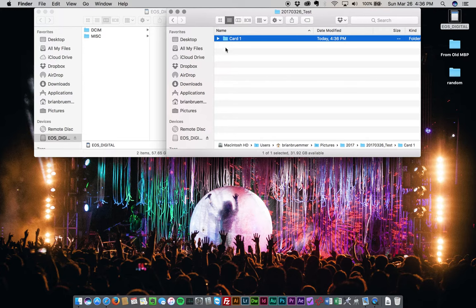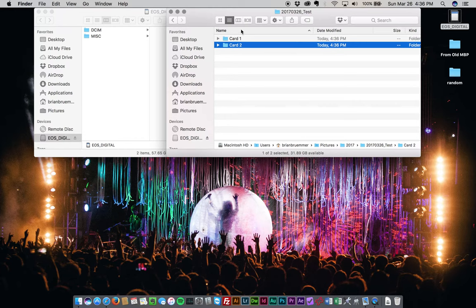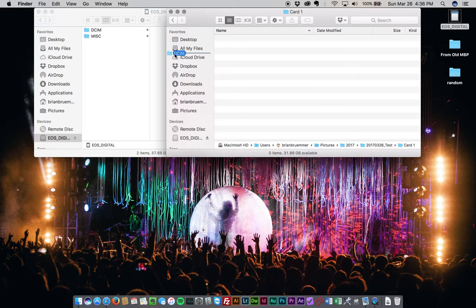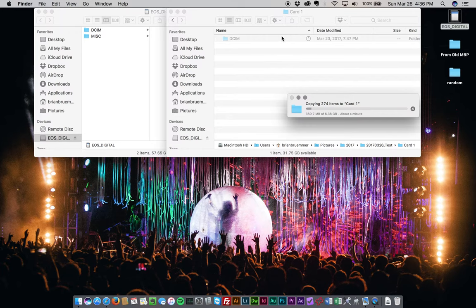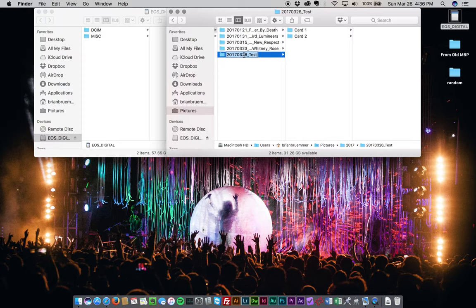So I'll do like a card one and then a card two, even though I'm not going to use a card two at the moment, but you can kind of see how I do that. And then I'll go into card one and I drag the whole DCIM folder into my card one folder there. And then I'm going to go ahead and get my Lightroom catalog started.